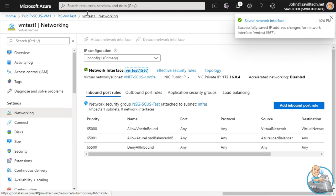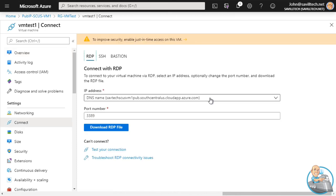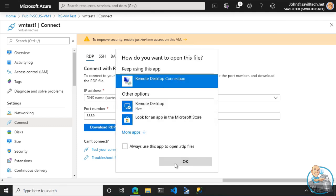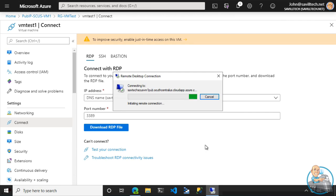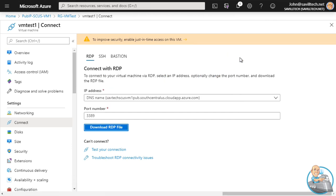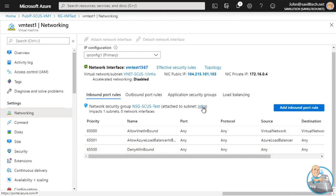Going back to the virtual machine overview and hitting Connect, it's going to use the DNS name of the associated public IP. Downloading the RDP file and opening it - let's connect. And it's going to fail. Why? Remember we have the NSG - the NSG is blocking anything inbound unless it's already on the virtual network - and I'm not on the virtual network. So we need to update our NSG. On the Networking tab it shows me the inbound port rules attached to the subnet, i.e. my NSG-SCUS-test, and I can add a new rule.